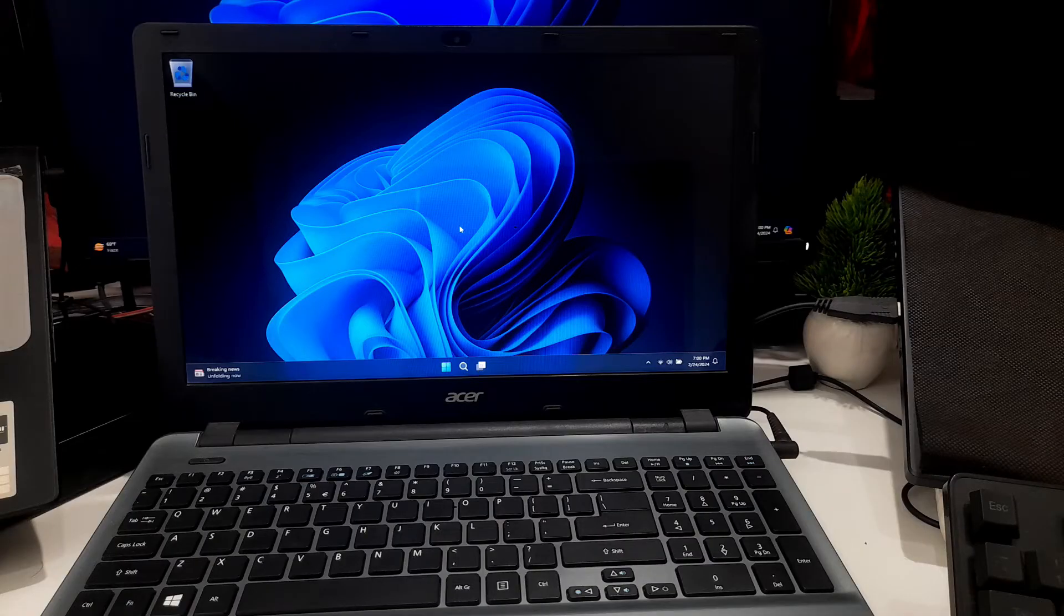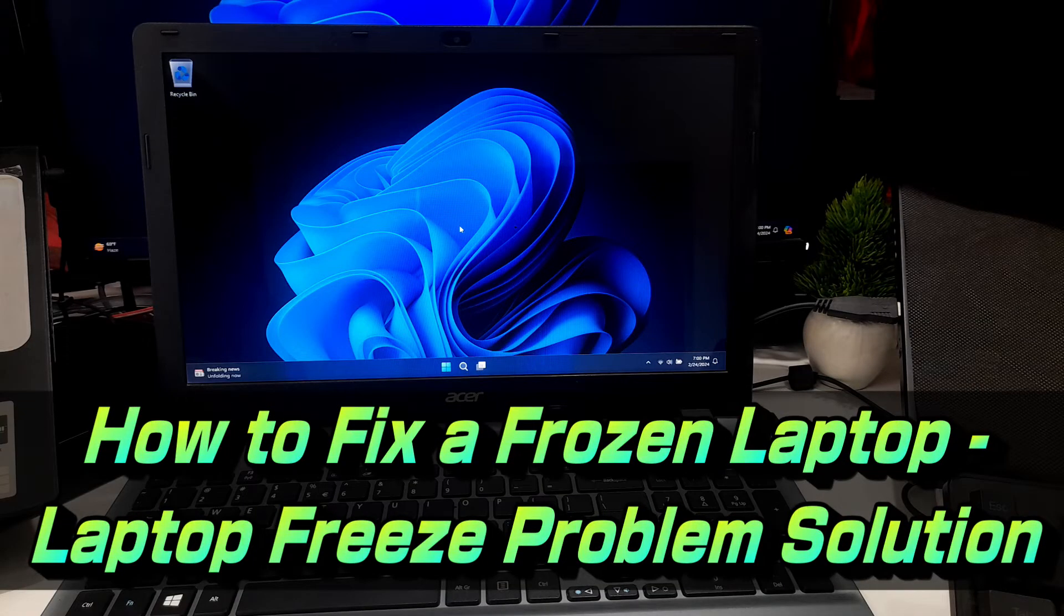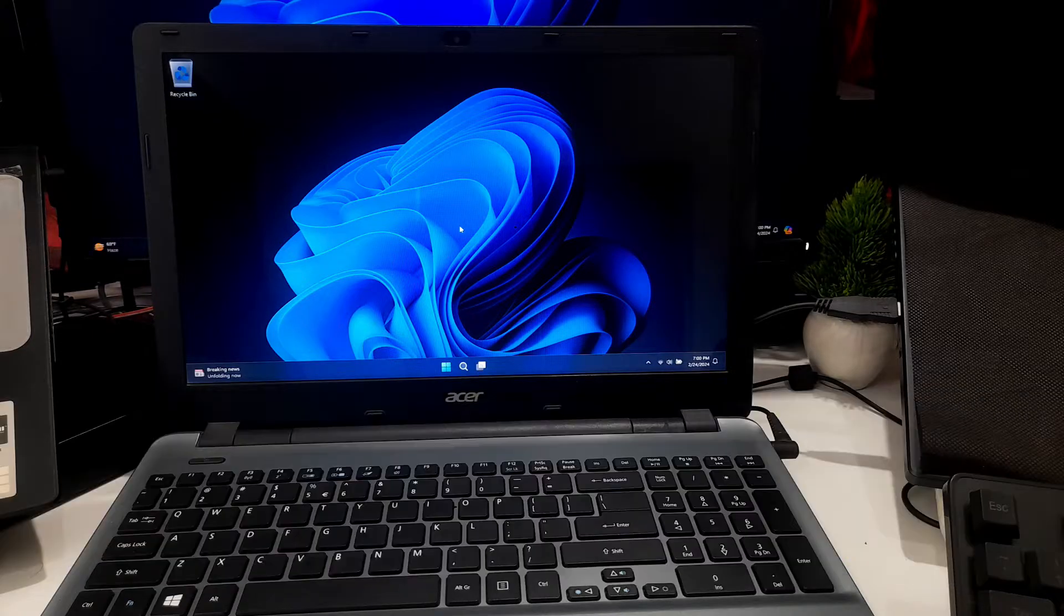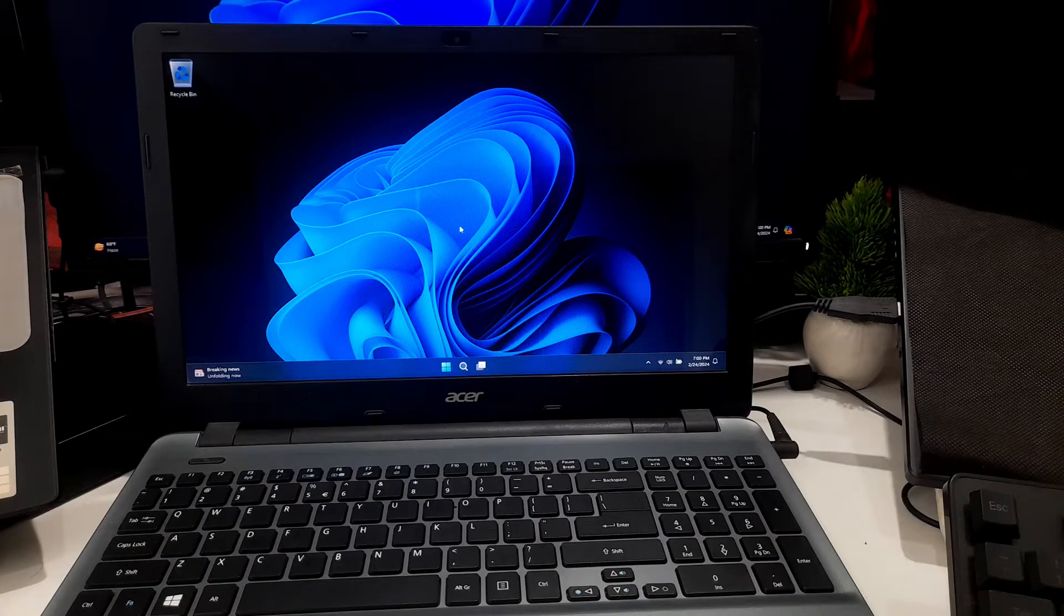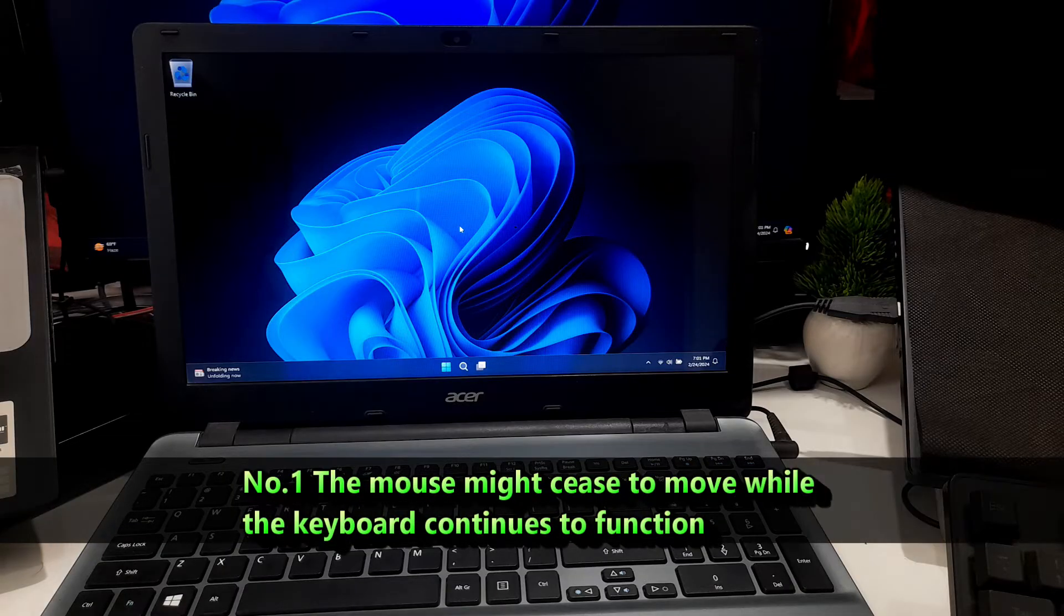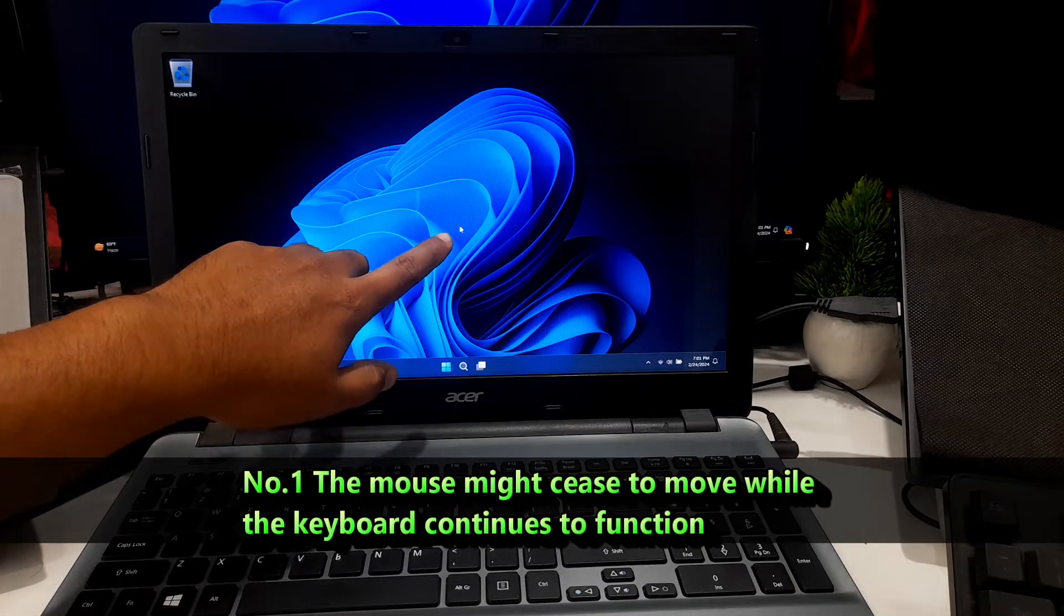Hi guys, welcome to AC Technical. In this video I'll be showing you how to fix a frozen laptop. A frozen laptop or computer may manifest problems in various ways, such as: number one, the mouse might cease to move while the keyboard continues to function.